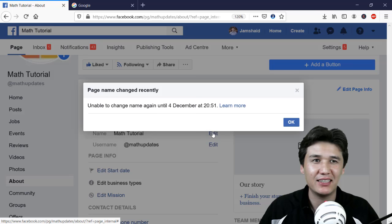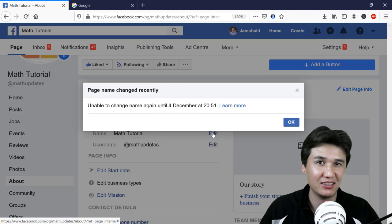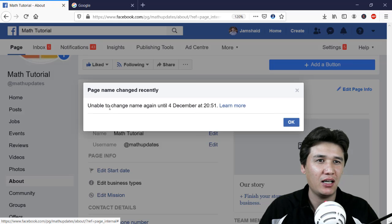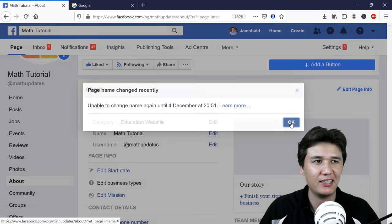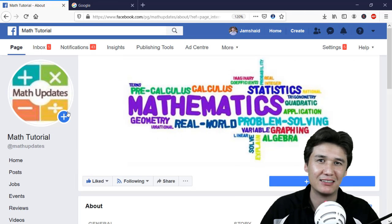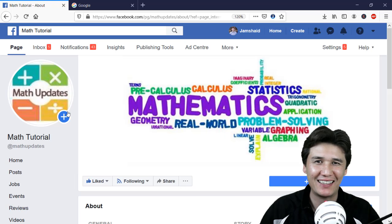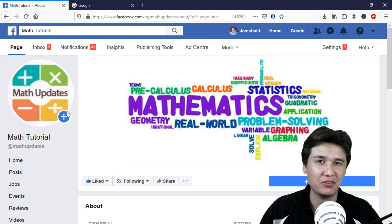When I click Edit now, I get a notification saying 'Unable to change name again until 4th December'. So the seven-day lock is in effect. That solves my problem. I hope you liked this video — if so, please give it a thumbs up, share it with your friends, and don't forget to subscribe.